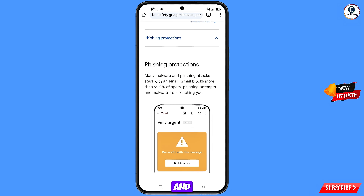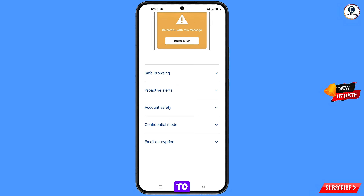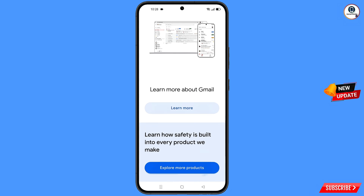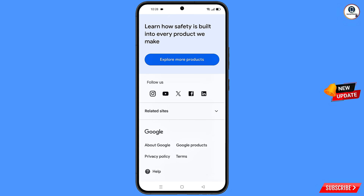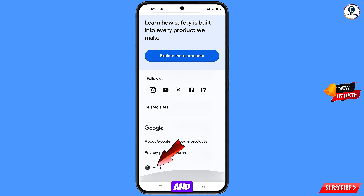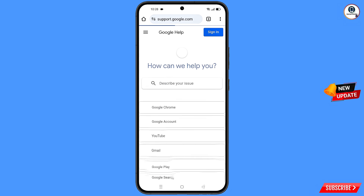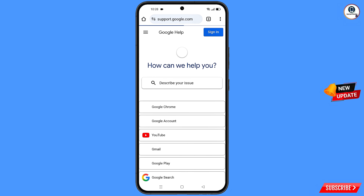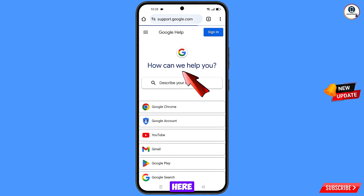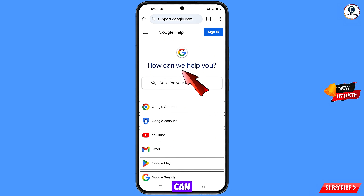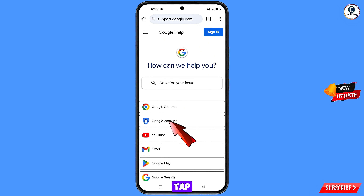Scroll down to the bottom and find the Help option. Tap on it. You'll see 'How can we help you?' along with the Google Account option.